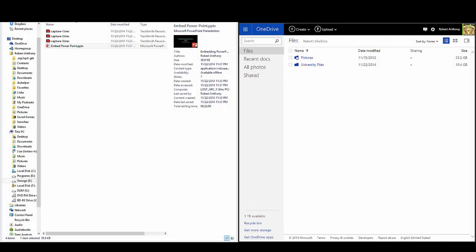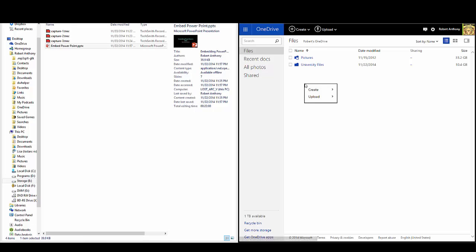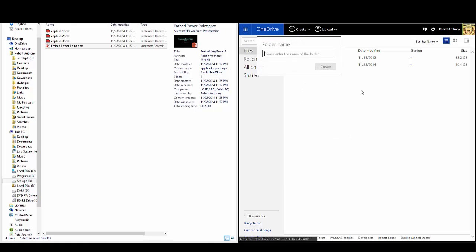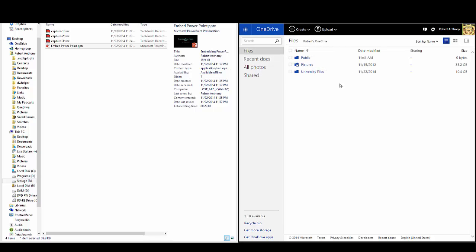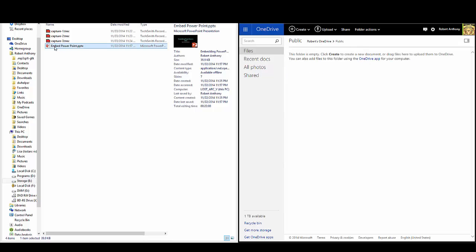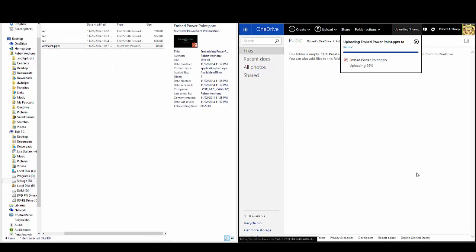Once you access your OneDrive, you'll be able to copy your PowerPoint presentation by creating a new folder and naming it whatever you want. In this case, you can hit create folder and call it public. Once you have created your folder, you can upload your PowerPoint presentation by simply dragging it into the empty space.